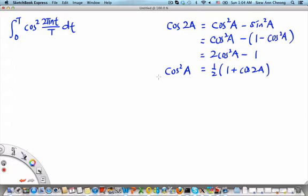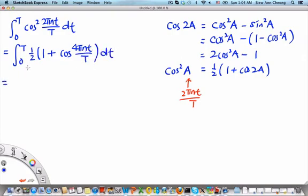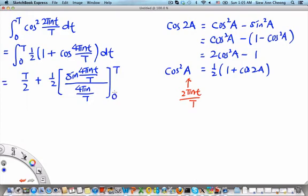We identify a as 2 pi nt over T, so the integral becomes the integral from 0 to T of 1 half (1 plus cos(4 pi nt over T)) dt. Integrating: the first part gives t over 2 from 0 to T, and the second term gives 1 half times sin(4 pi nt over T) divided by 4 pi n over T, evaluated at T and 0.